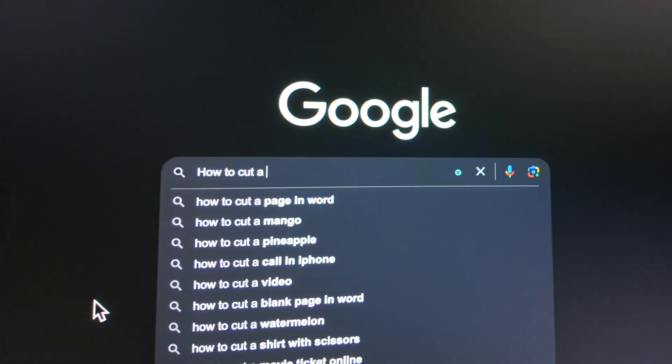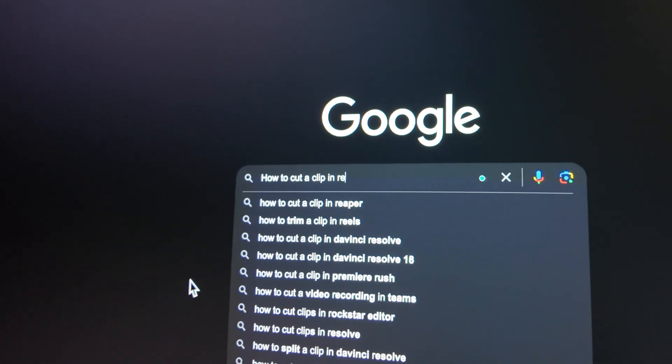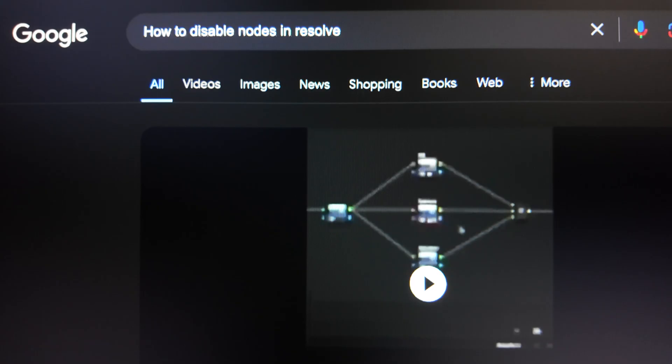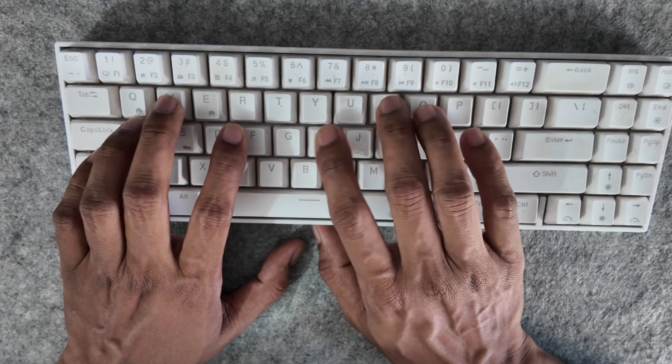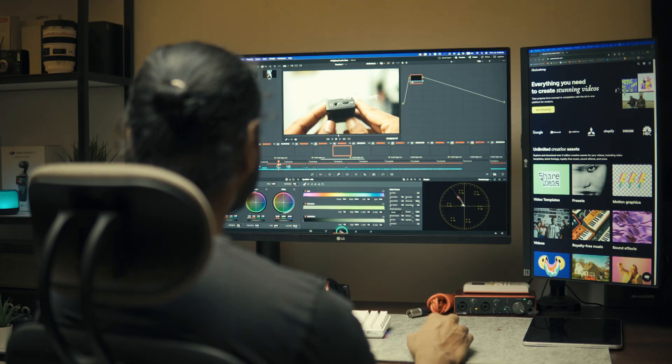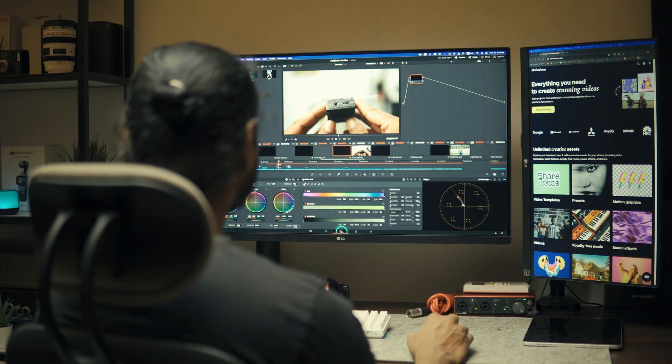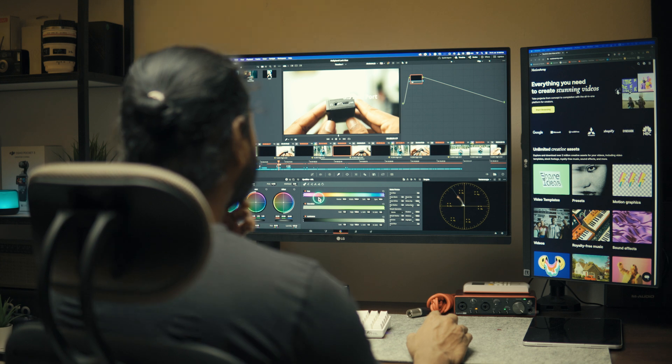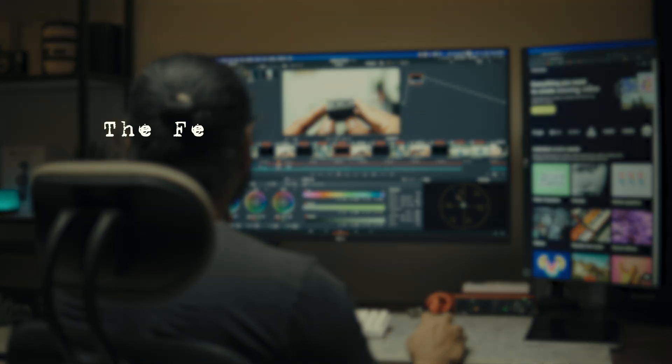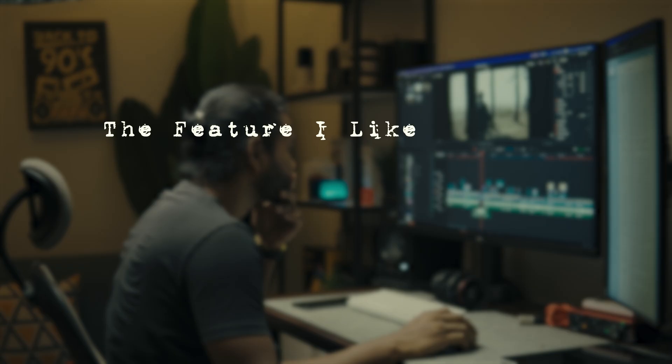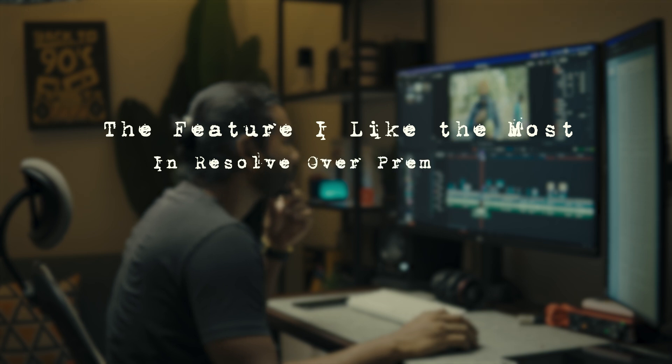And guess what, there was so much frustration. Literally I was searching for how to cut a clip in Resolve, how to disable notes, how to EQ audio, how to calibrate, blah blah blah. But at the end of the day it was worth it. So today I'll share the features I like the most in Resolve over Adobe Premiere Pro.